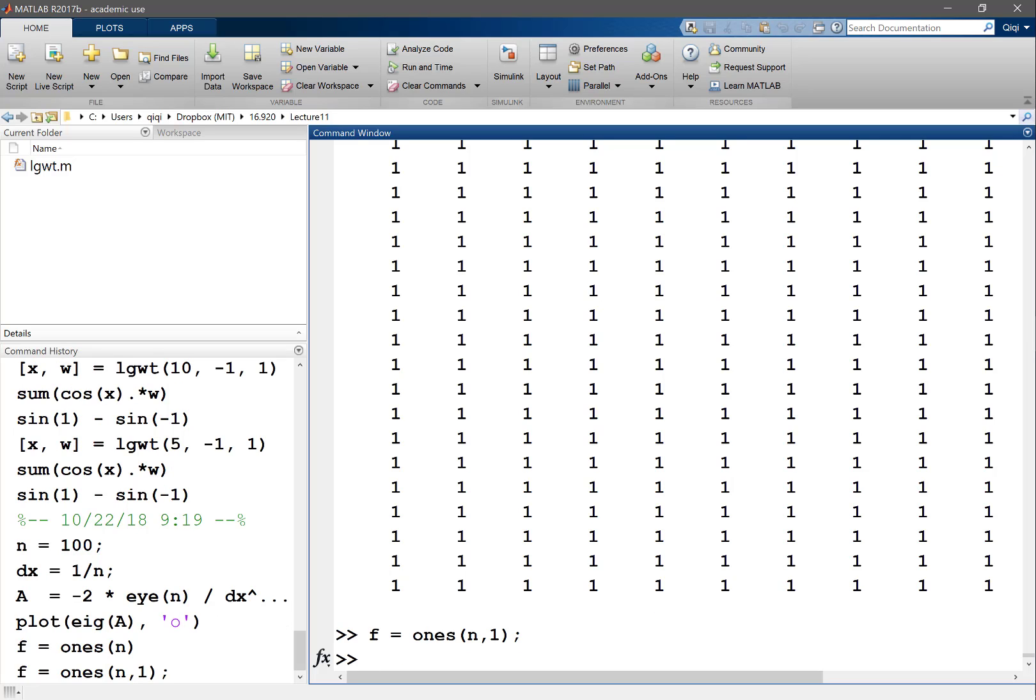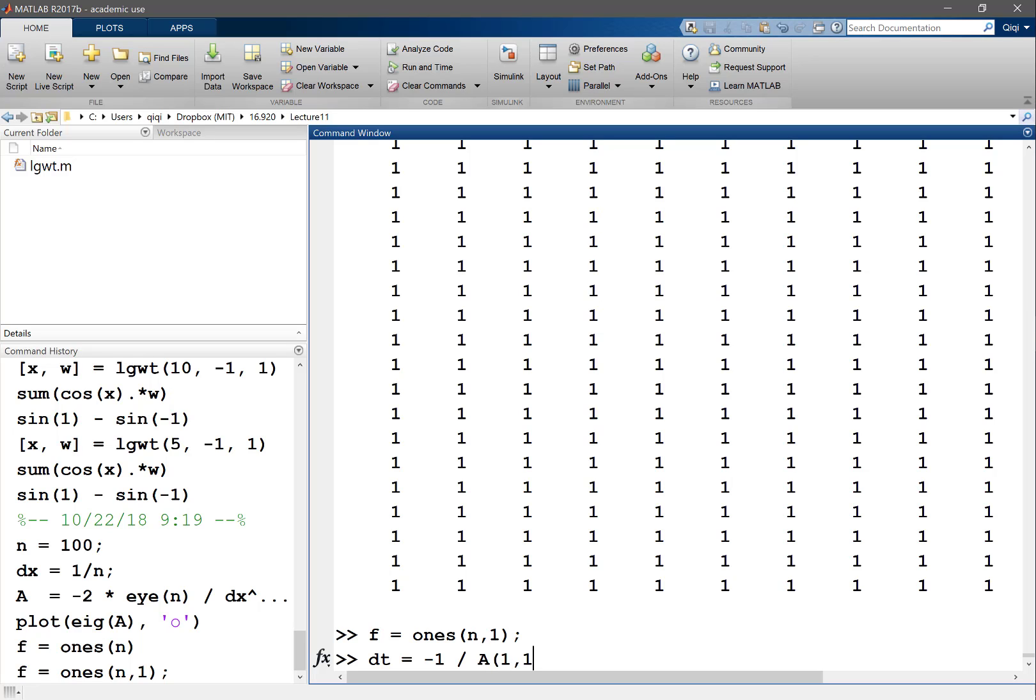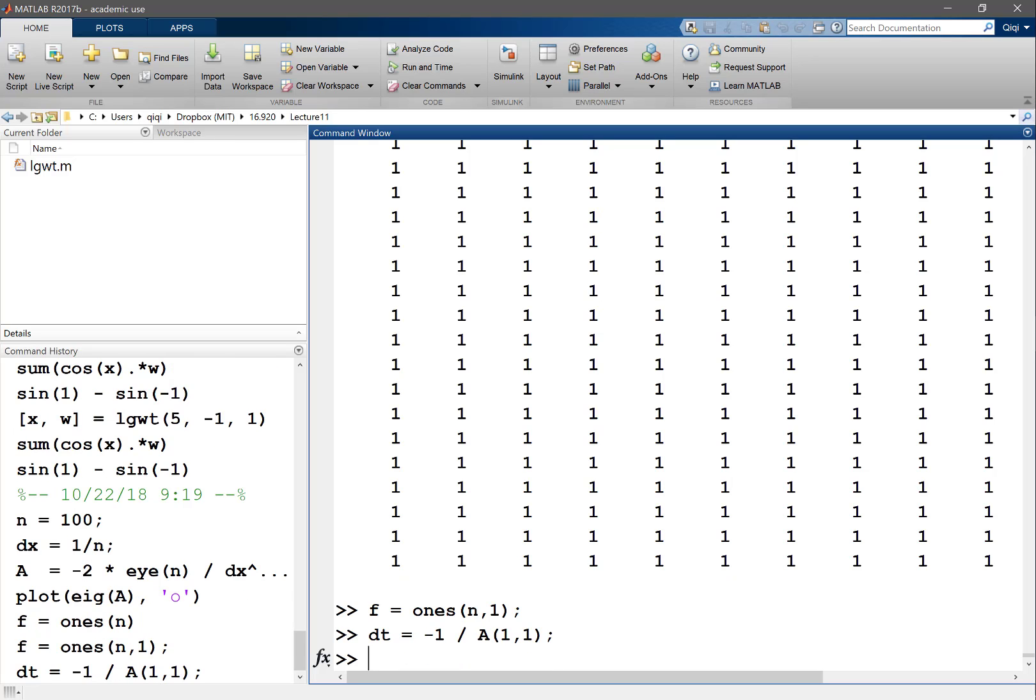We want to solve ax plus f equal to zero. The first alternative is to think of dt as equal to minus one divided by the diagonal entry of a, which in this case is uniform.